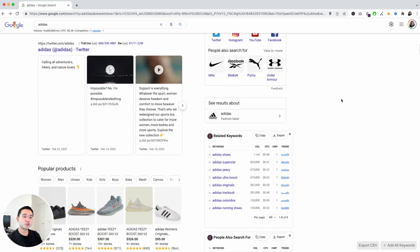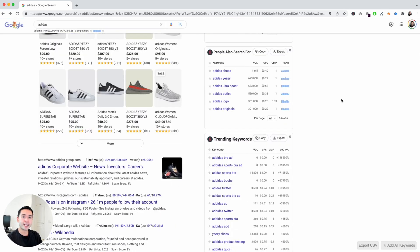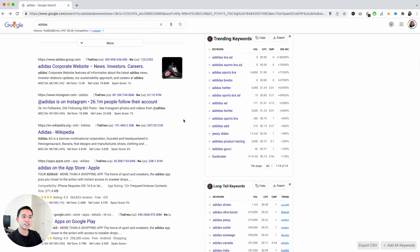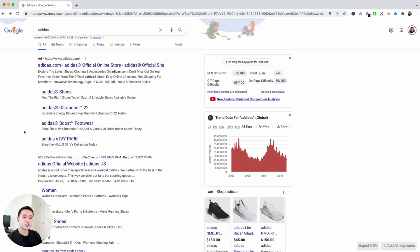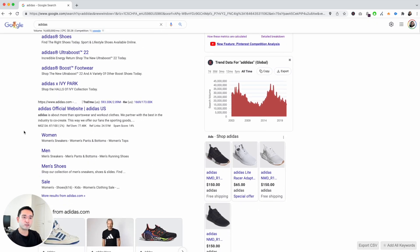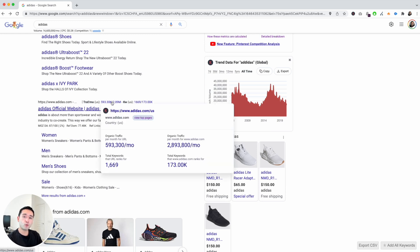When you have the Keywords Everywhere extension on, you will notice data next to the organic listings. Specifically, to the right of the URL you'll see traffic information and keyword information for every single organic listing. If you hover over it, you'll see a widget that pops up.